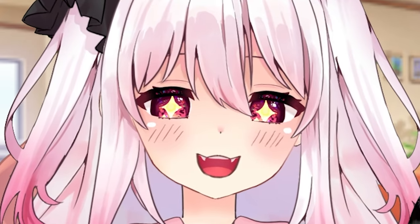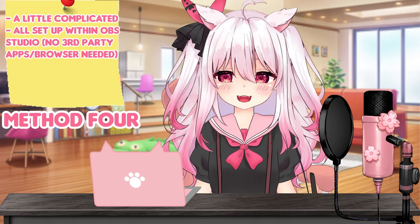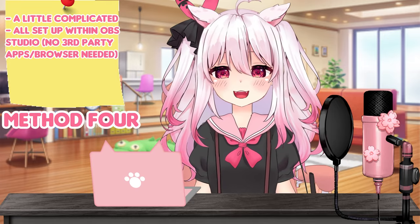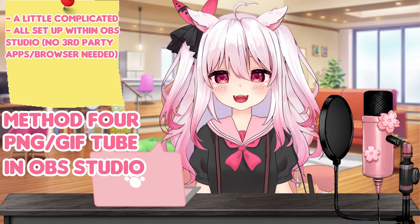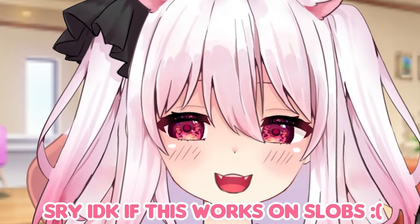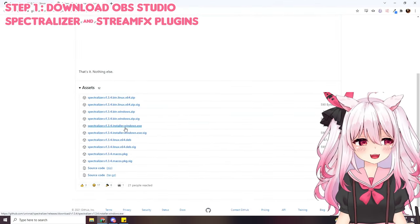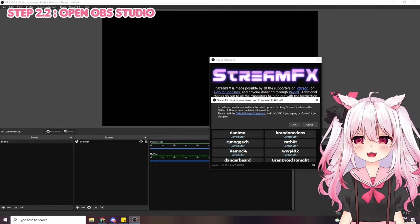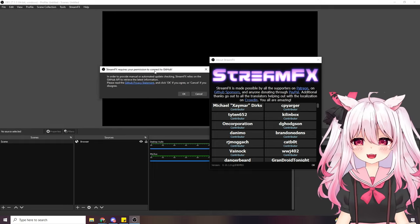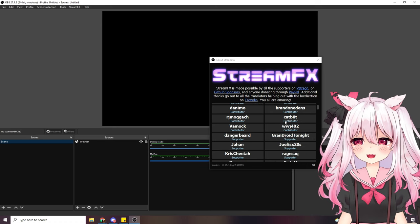This is where we get into the big brain territory. If you've been enjoying this video, comment 'big brain' below. Now let's get into PNG GIF tubing within OBS Studio — no third-party app needed. This method is a little complex but worth it if you want to stand out. First, download the OBS Studio plugins I linked in the description, install them, then open up OBS Studio. Create a new scene and name it whatever you want — I'll name mine 'reactive png.'